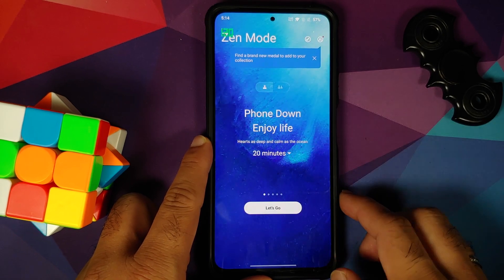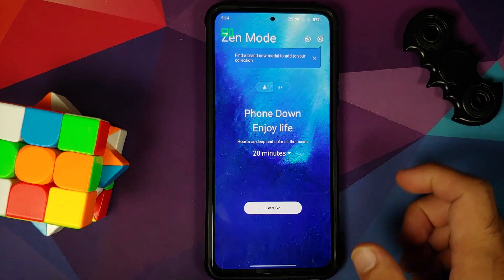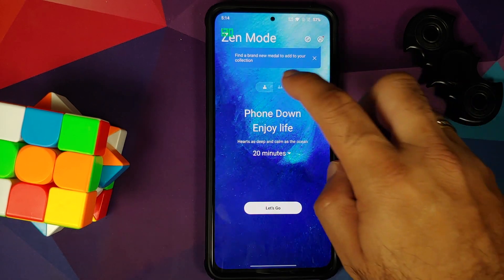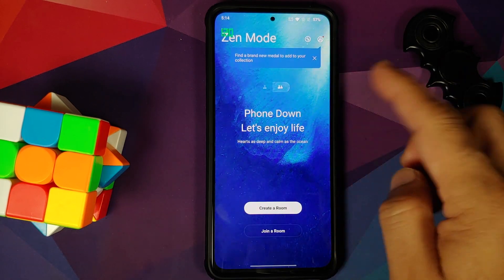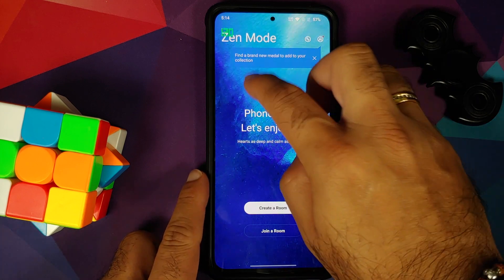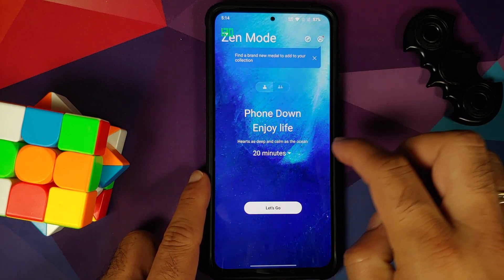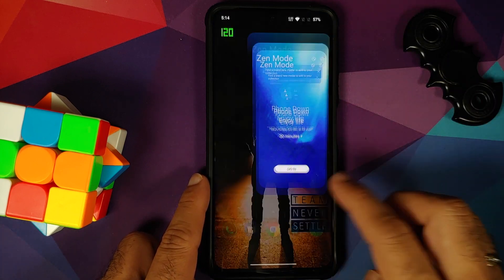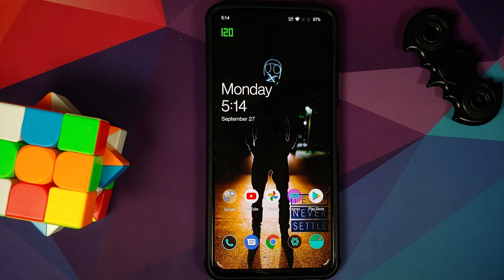Zen mode does require some permissions, and this is the one wherein you can create a room in case you want to with your friends, with multiple different theme options.